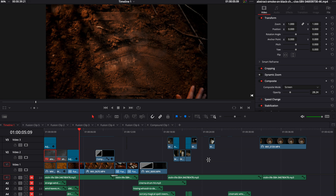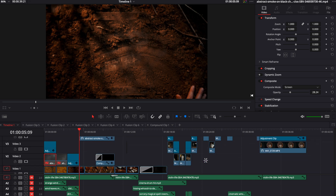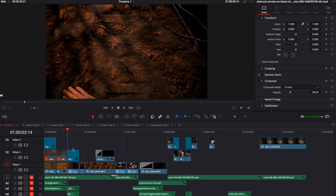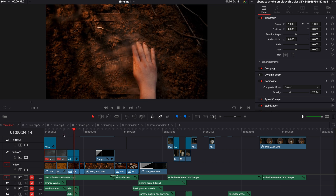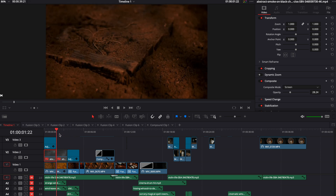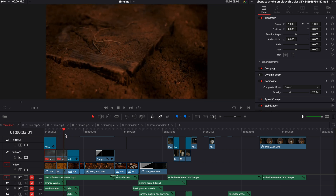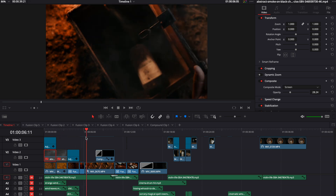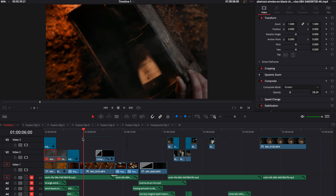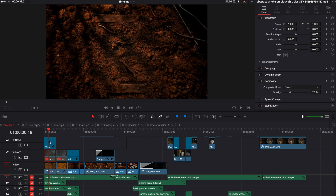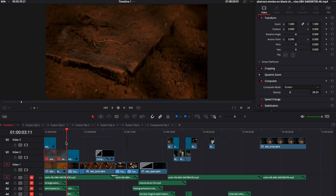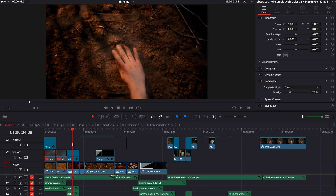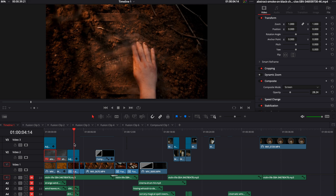Right here you can see the entire timeline which I used to create this commercial. As you can see, in the third shot we had a hazer right there, but we didn't have it here, here, or here. Therefore I used stock footage from Storyblocks to blend those shots together more nicely.